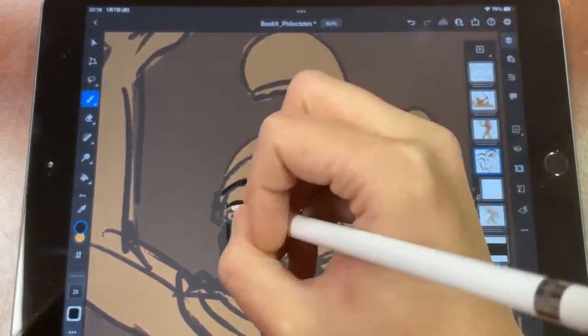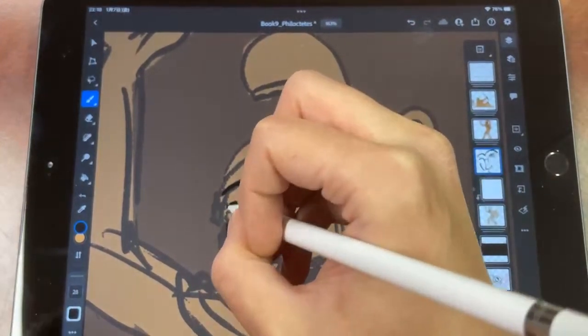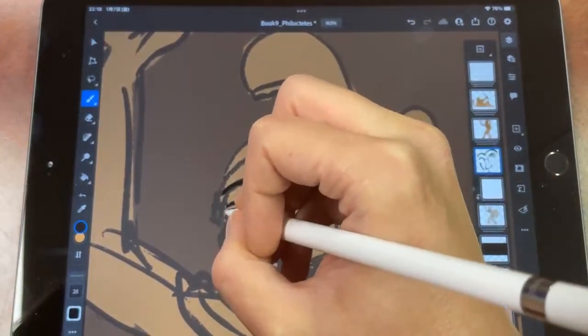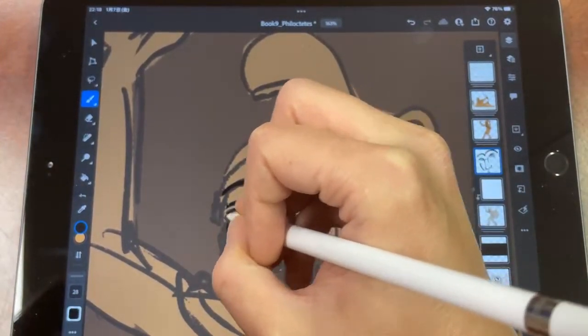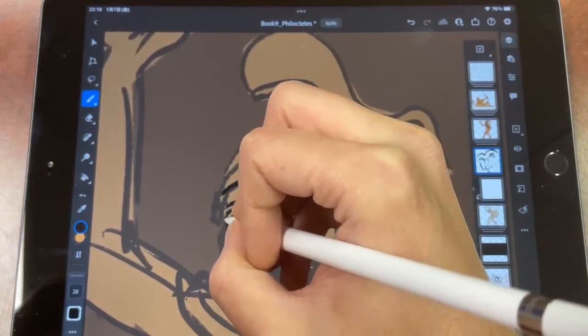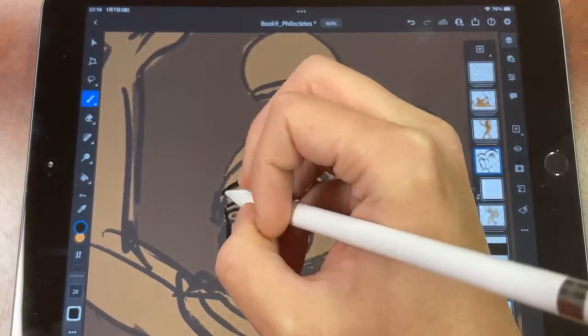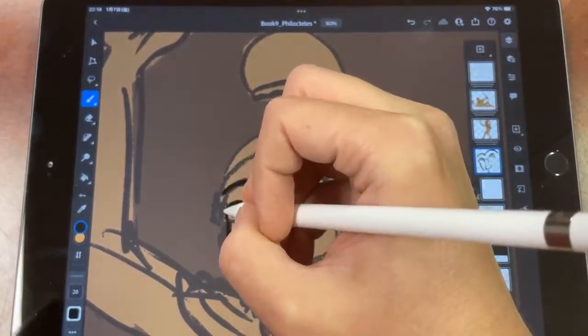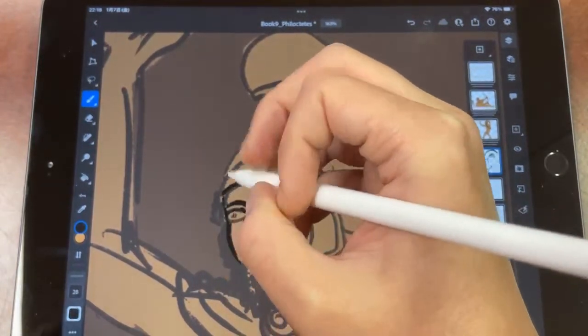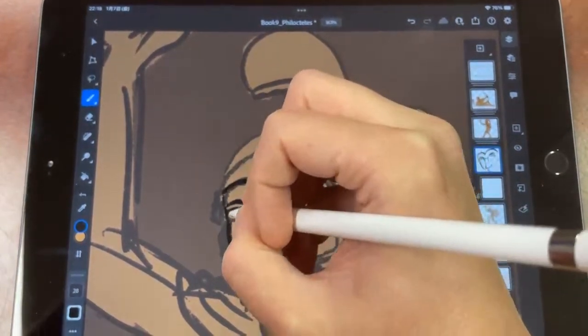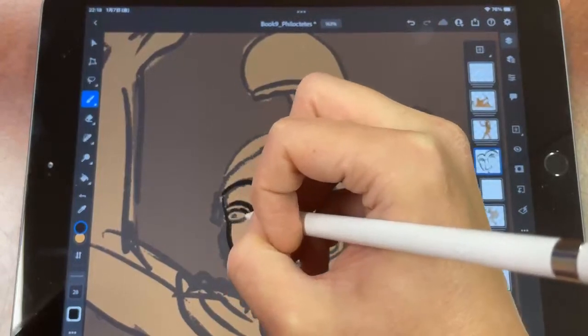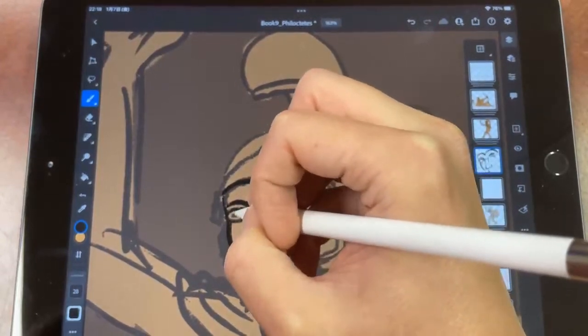We kind of can't really see what we're doing a lot of times. We're going to have to turn this layer off and on every once in a while to check our progress.